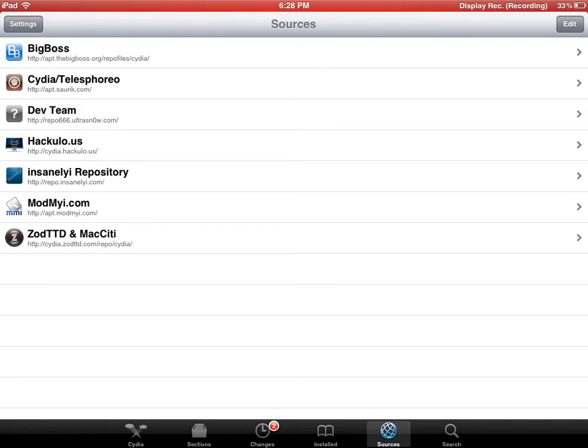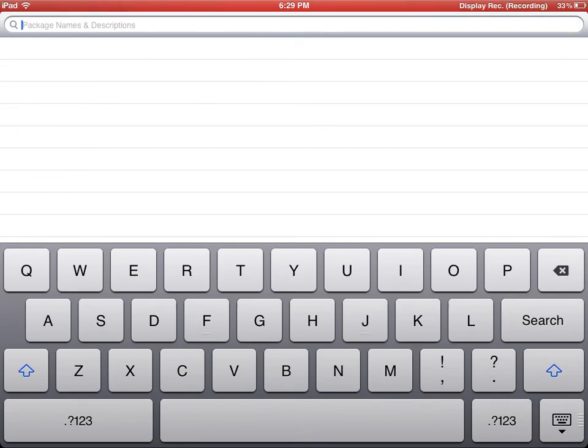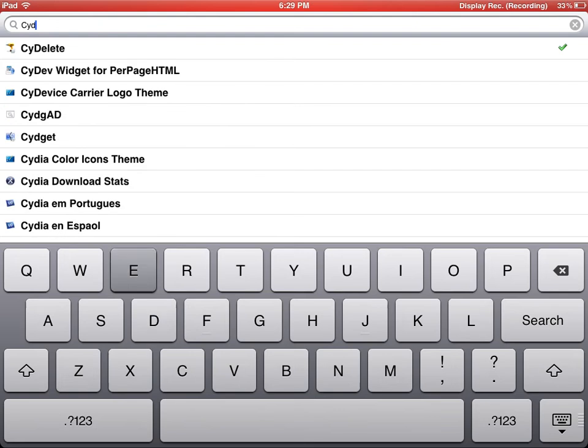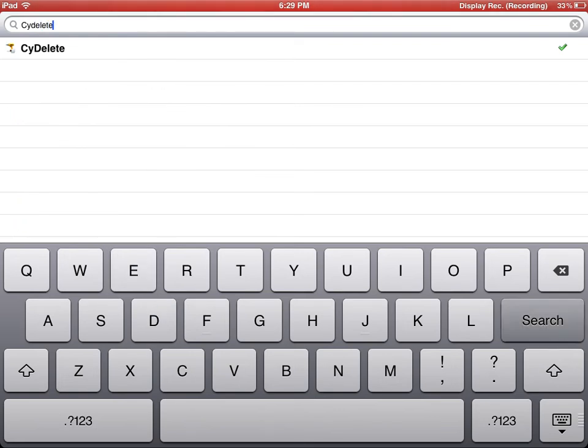And if I have to use any others in any of my other videos, I'll probably just tell you right before I do it. You should have everything else, so you can just type in Cydelete - C-Y-D-E-L-E-T-E - and hit search.